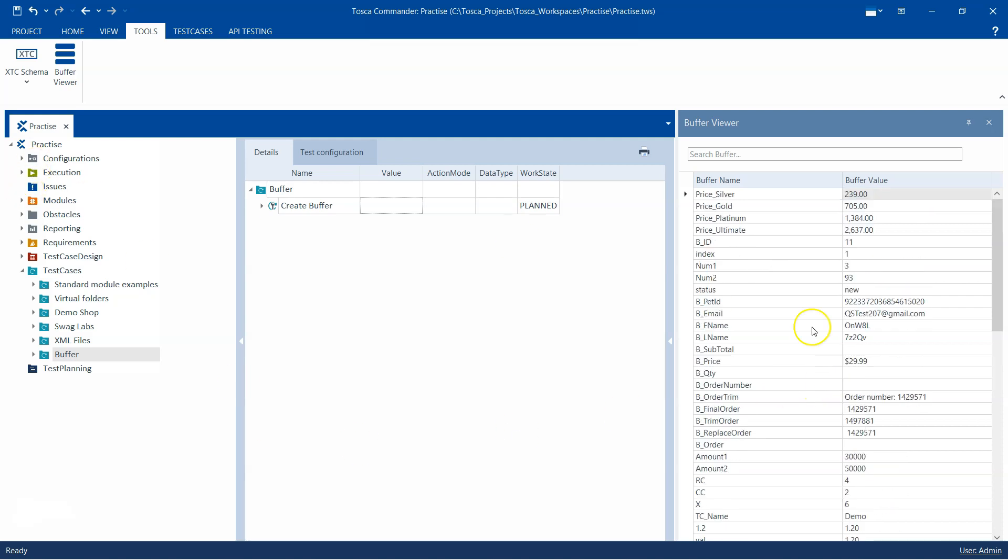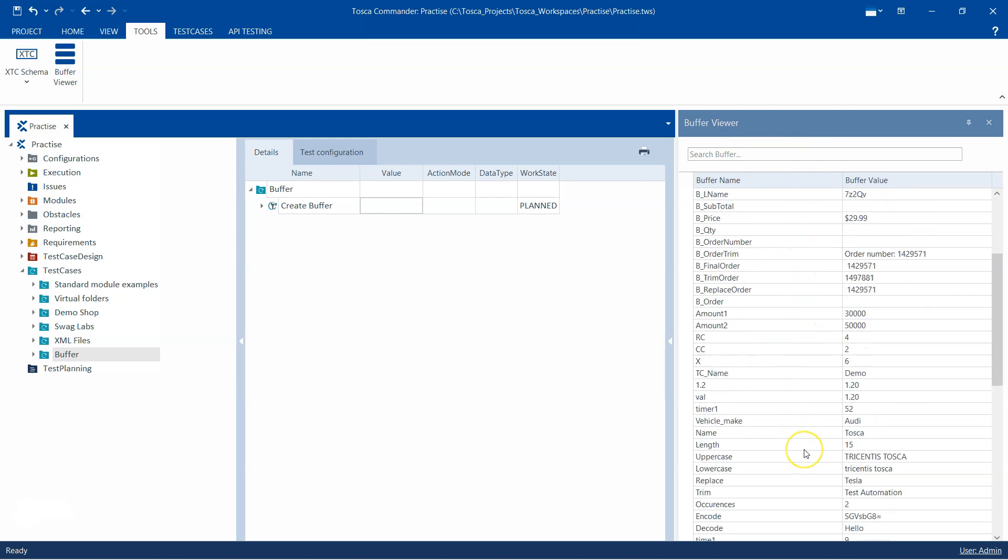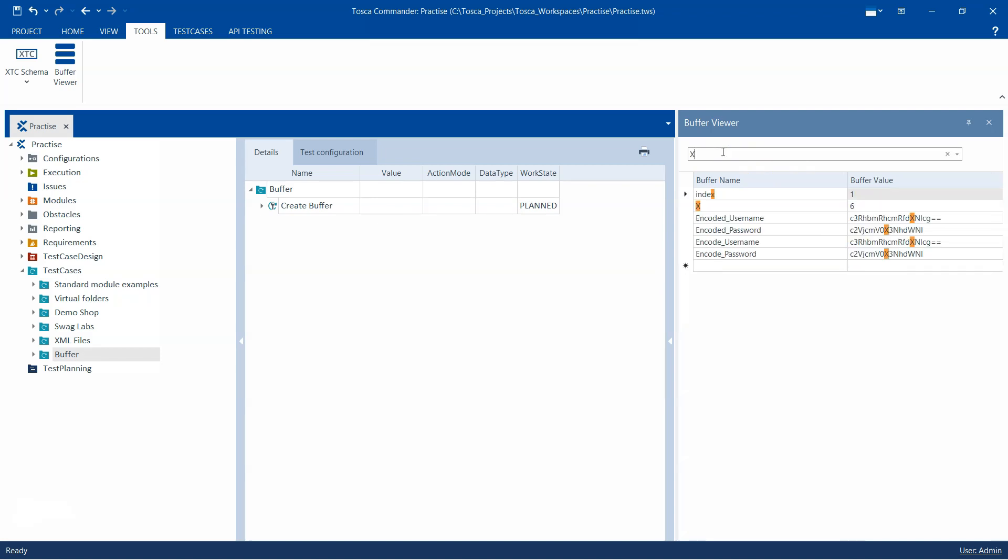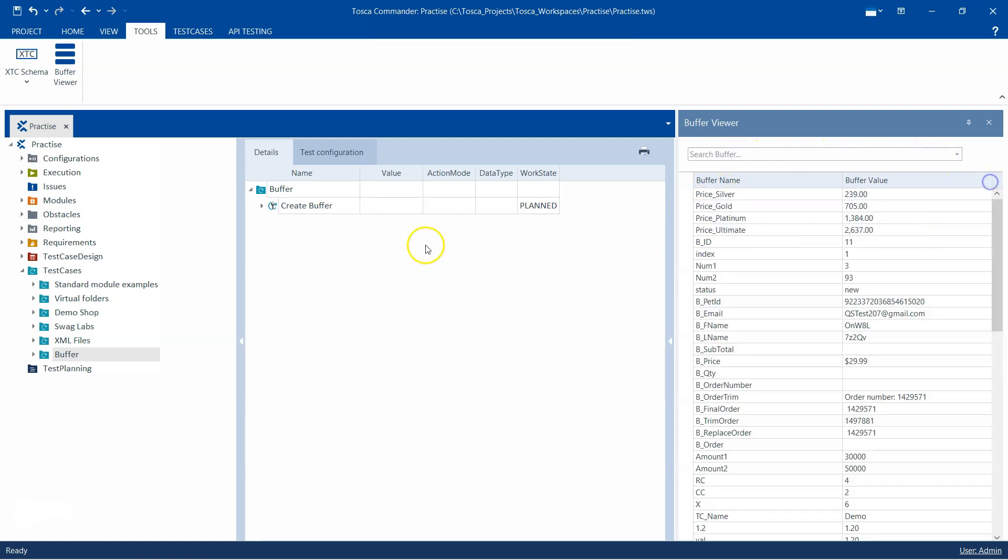The interesting part about this tool is that you can not only view the buffers which have been created, you can also change or modify them. You can modify the buffer name or buffer value. You can also search for a particular buffer. For example, if I search with something like 'x', it will search all the buffers which have this particular character.